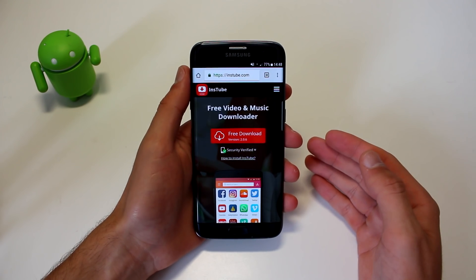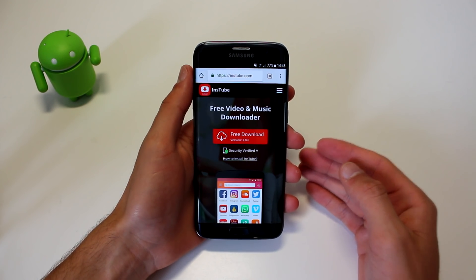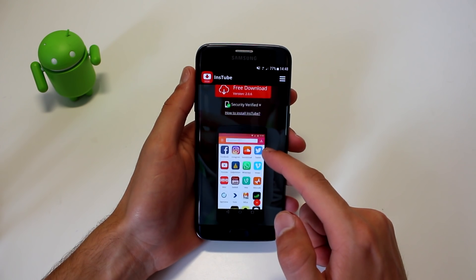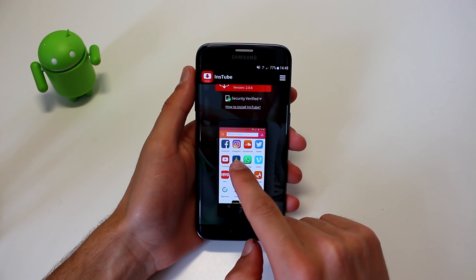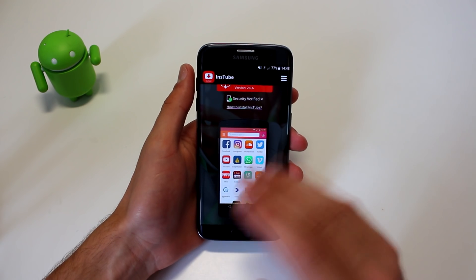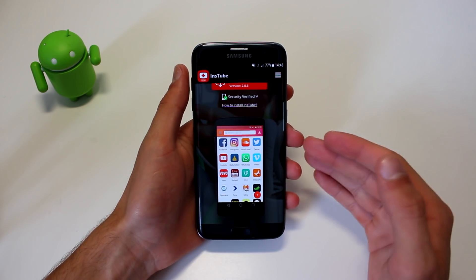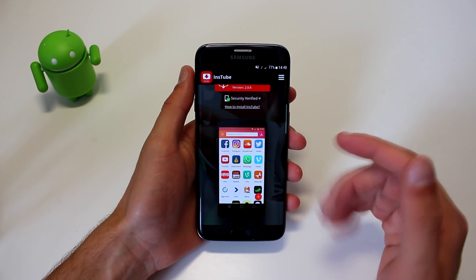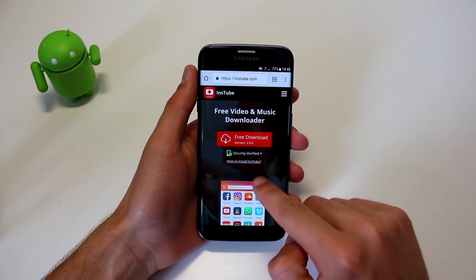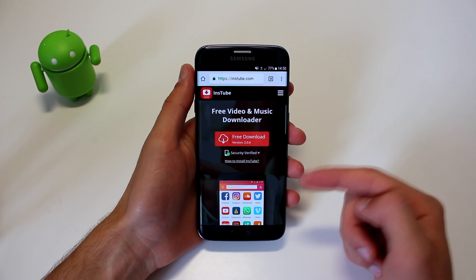Hey, what up everybody, this is TM and today I'm going to be showing you how you can download video and music from pretty much every website — like Facebook, Instagram, SoundCloud, Twitter, YouTube — pretty much every website, all in your phone. Let's get to it. All you have to do is first go to instube.com.